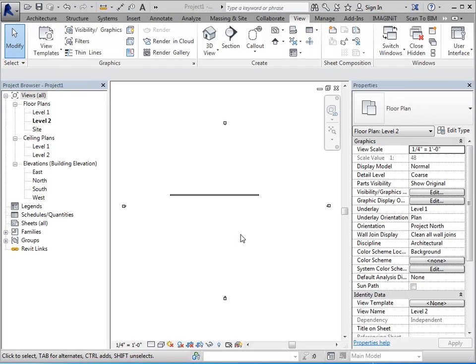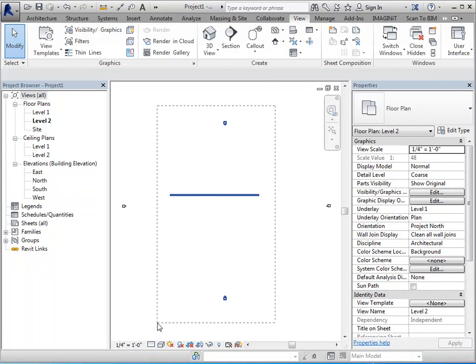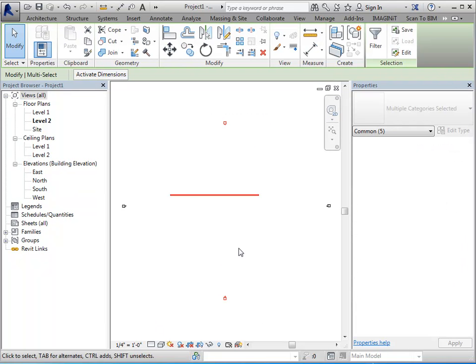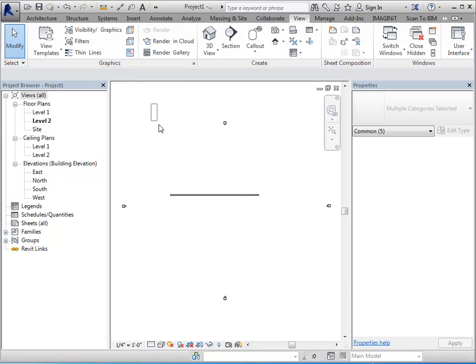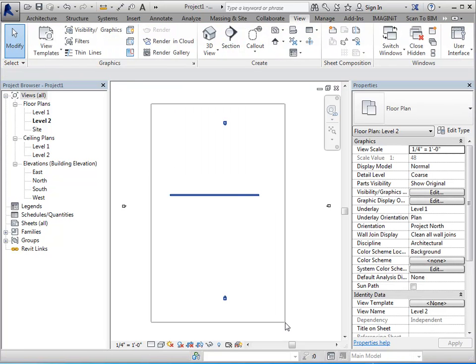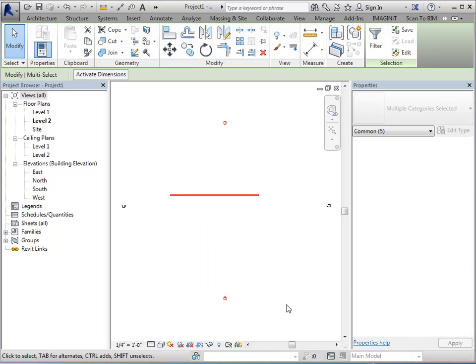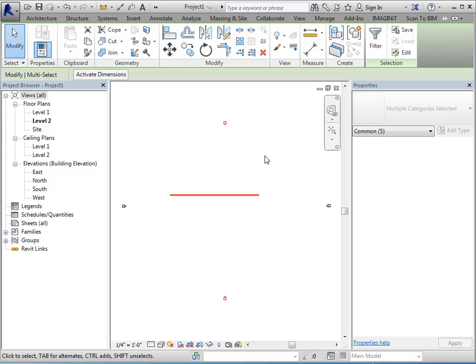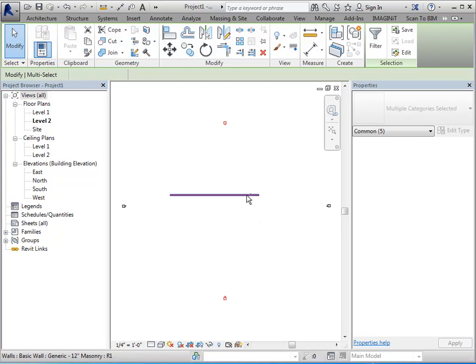One more thing that I forgot to mention about selecting multiple items. So you can do a crossing window and it would grab anything that it crosses. Same thing, similar to AutoCAD, you can do windows or crossing windows. And again, my property palette is only going to show information that's common to whatever I've got selected. But let's say that I wanted to deselect the wall without having to re-pick these items. You can do that by holding down your shift key and selecting the item that you want to remove from your selection set.